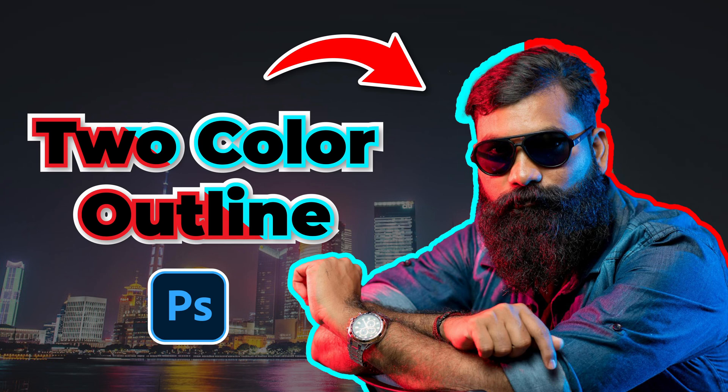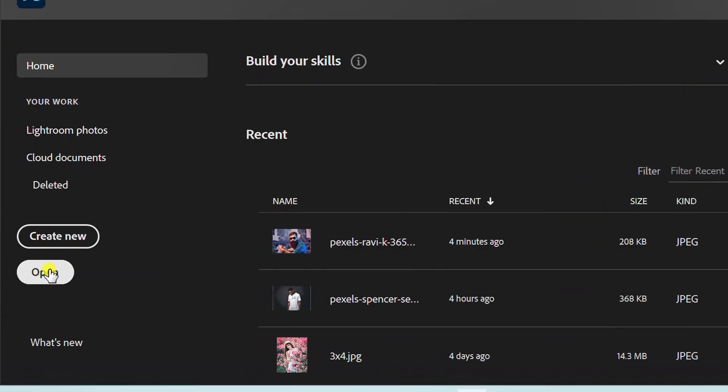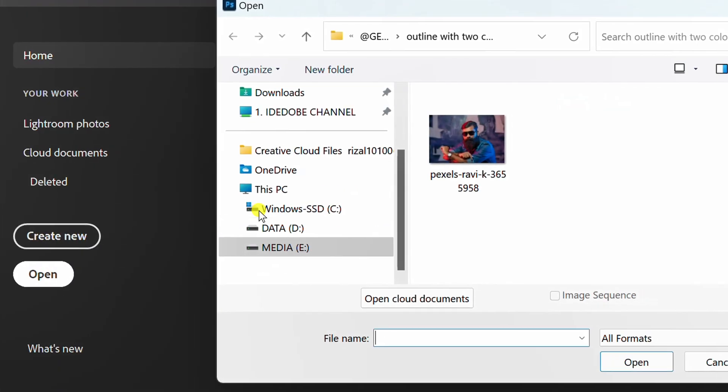Follow the steps on how to add an outline with two colors in Photoshop. Let's start by opening a photo.